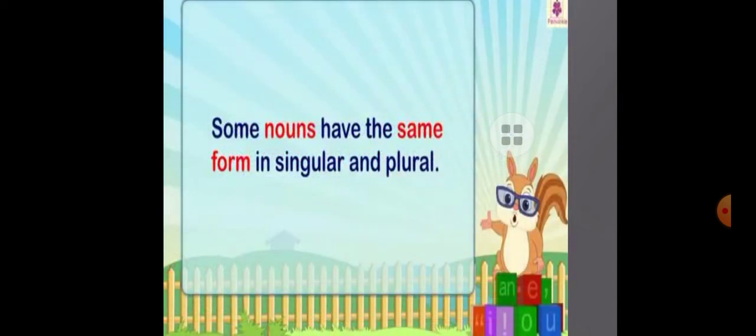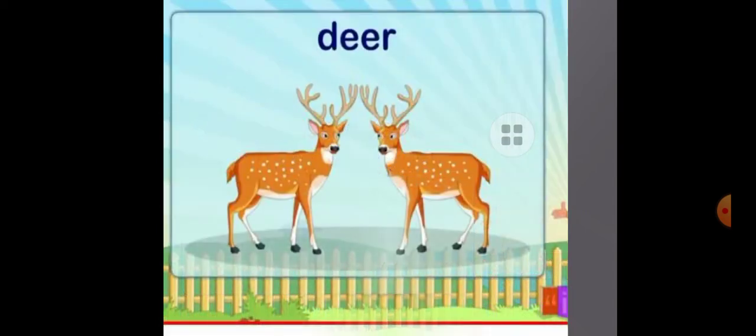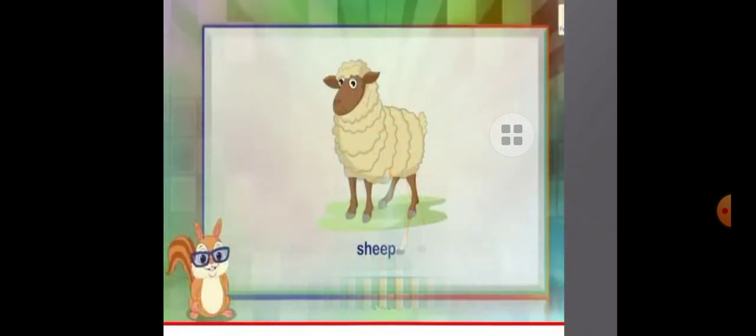Some nouns have the same form in both singular and plural. For example, deer — both singular and plural is deer. Sheep — both singular and plural is sheep; we write sheep only.